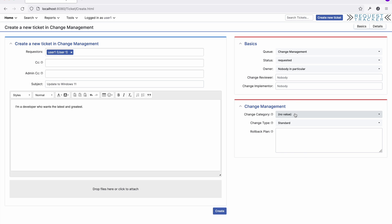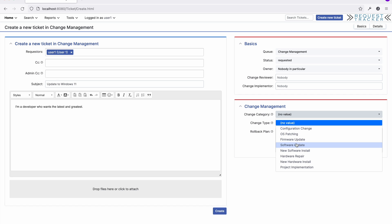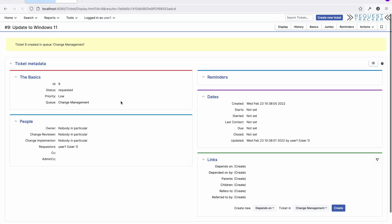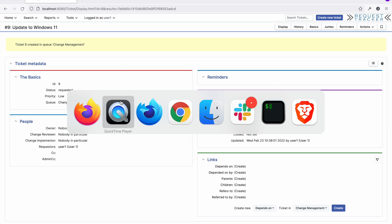That includes the category of change and the type of change. Now let's look at the review process.